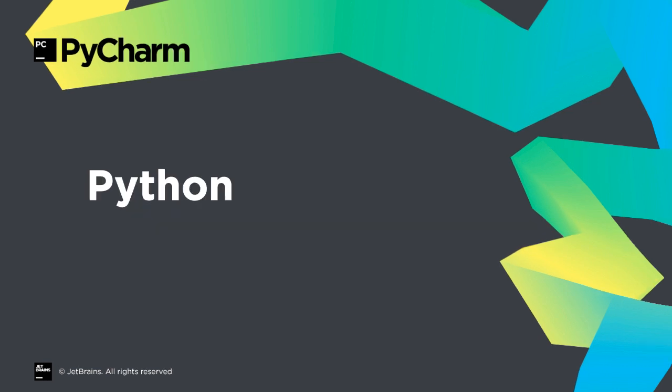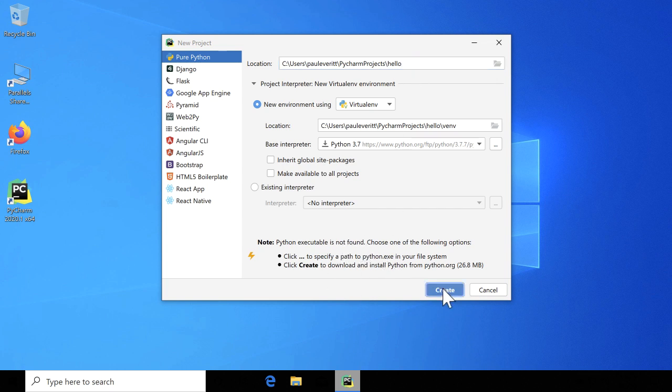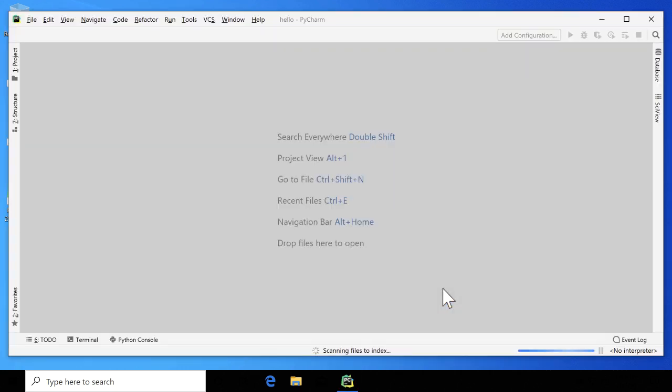PyCharm 2020.1 has several helpful improvements for working in Python projects. Just getting started with Python development and need a Python install? On Windows, PyCharm now detects that you don't have a Python installation, then prompts you to install in the background.